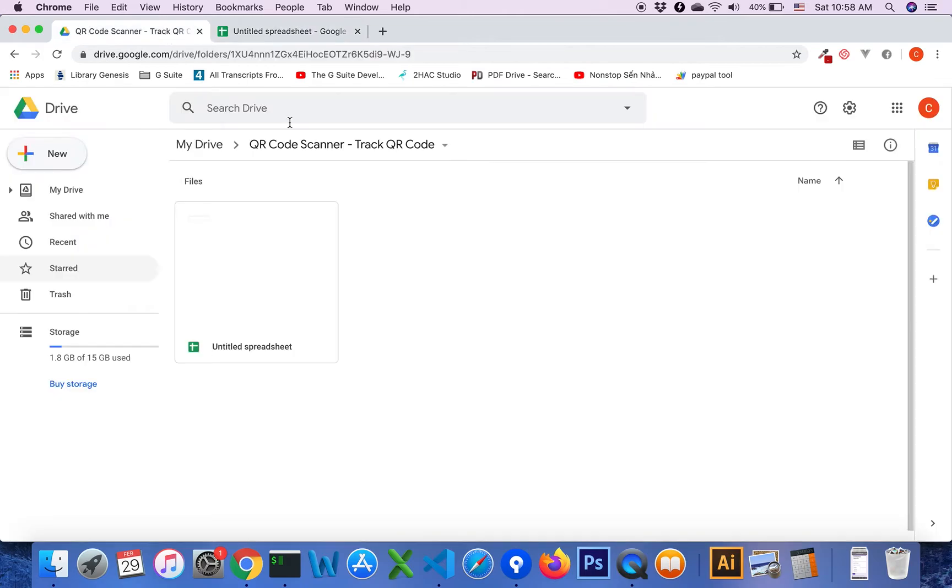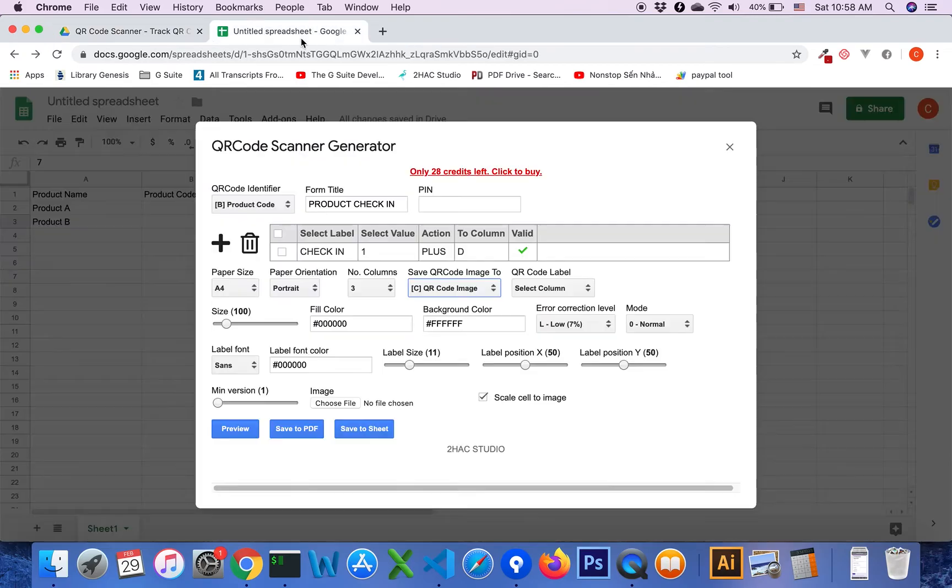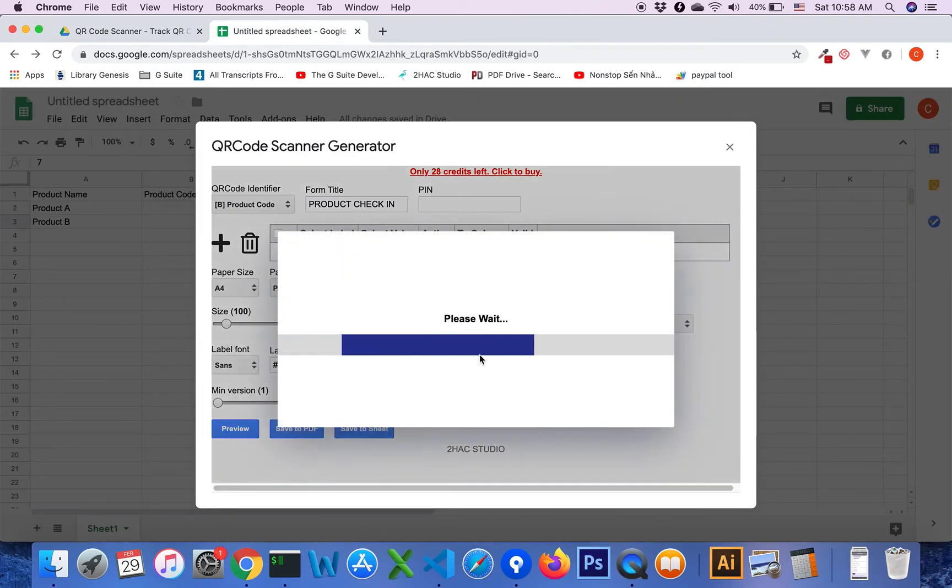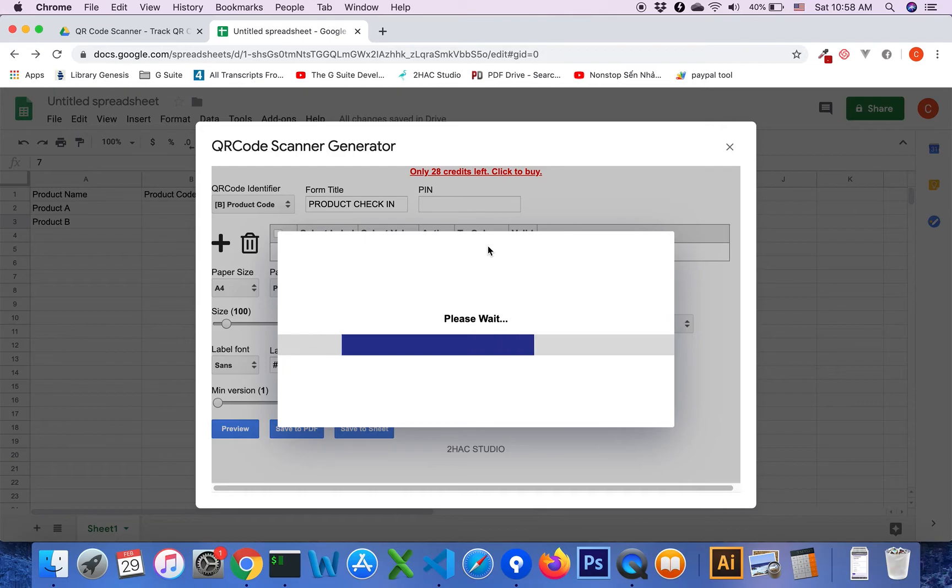You see currently there is only a Google Sheet file, but I will click on save to sheet button.